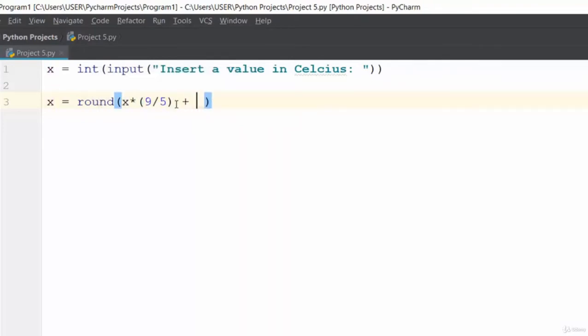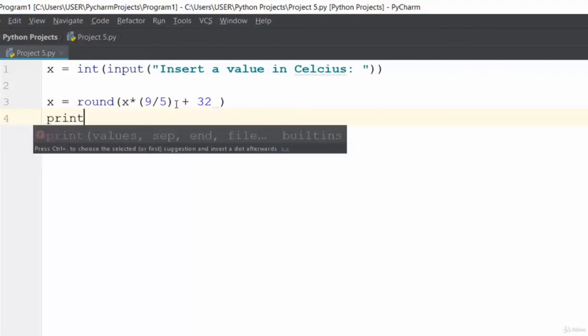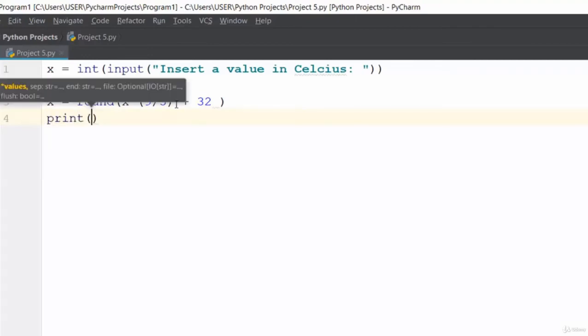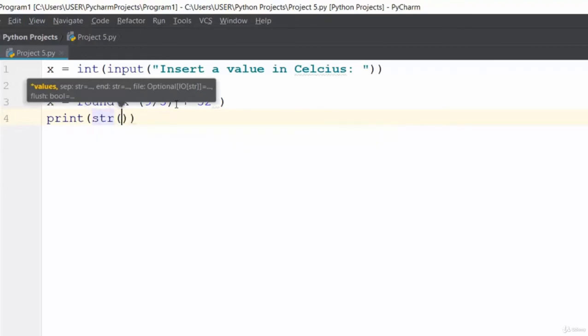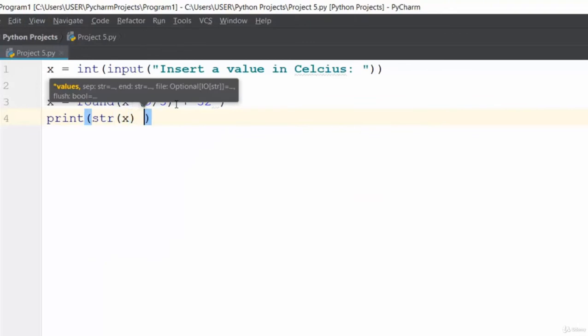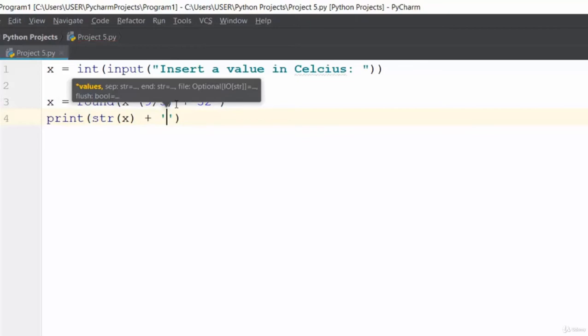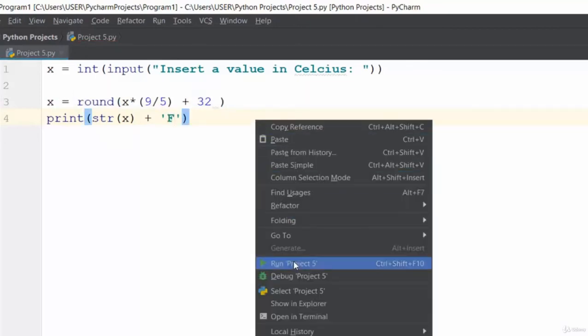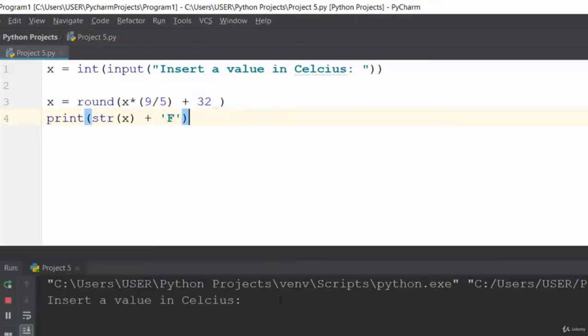Then add 32. Now let's print out the results. We'll print the string value of x plus the unit, which is F for Fahrenheit.